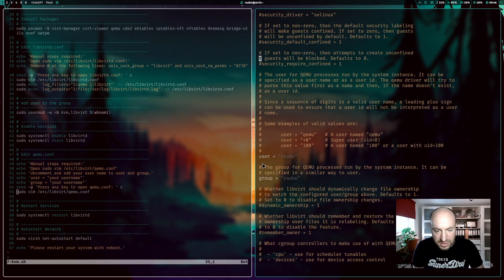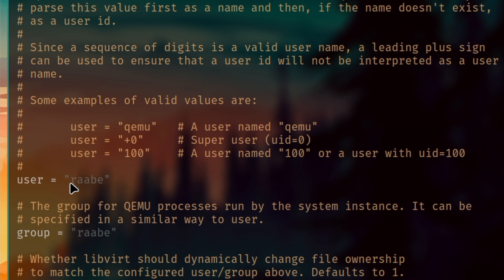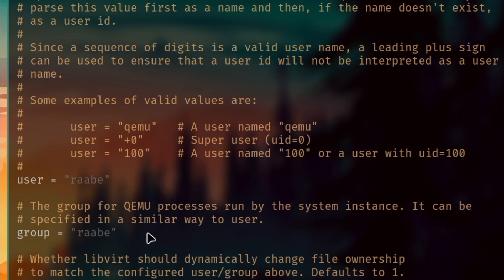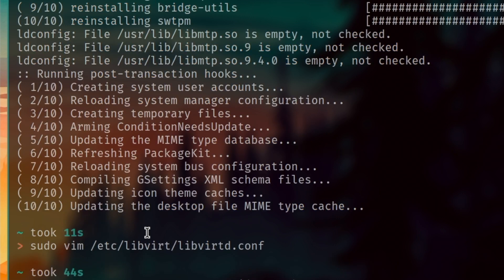Please search for user and enter here your username. And please search for group and enter here your username as well. Then you can write and close the file with wq.